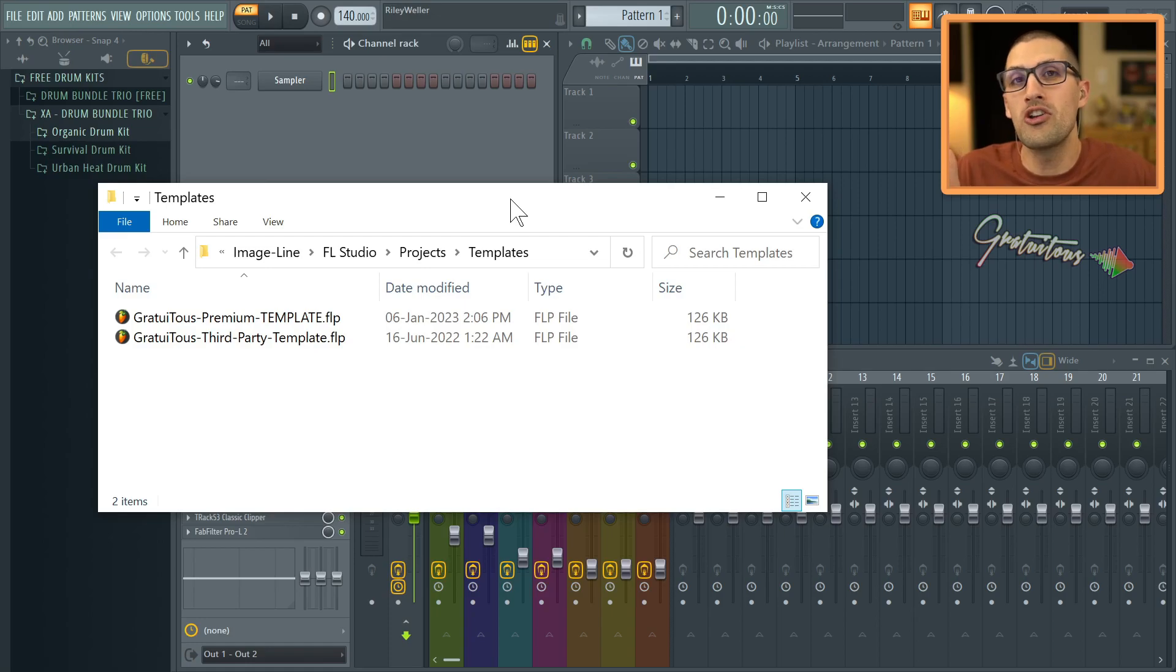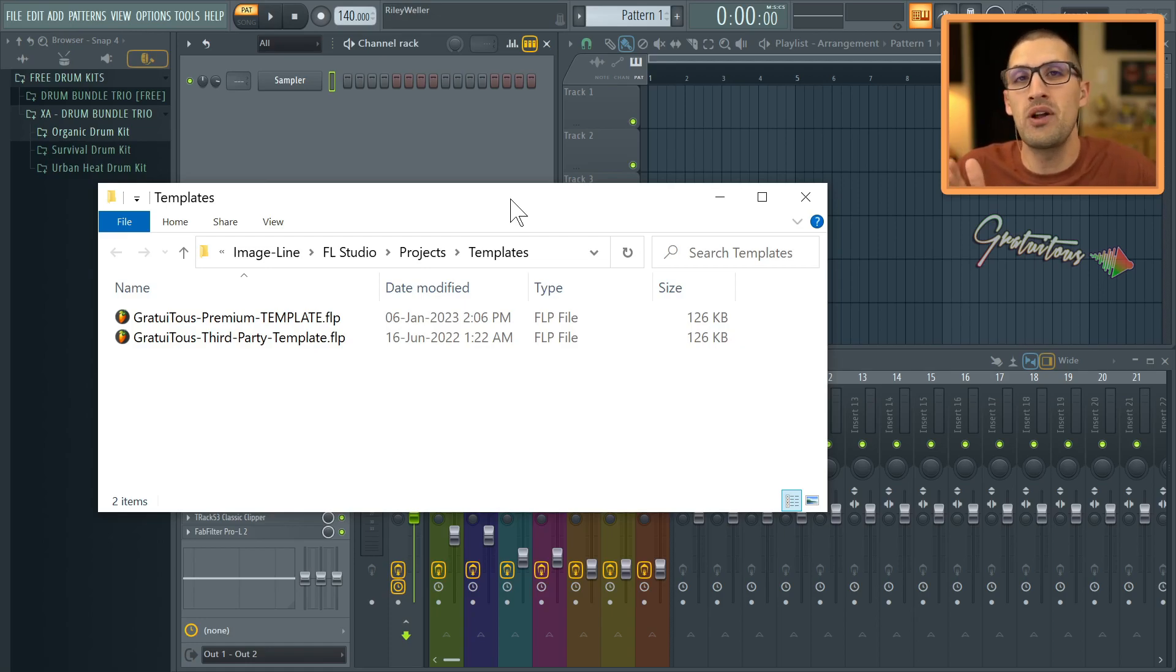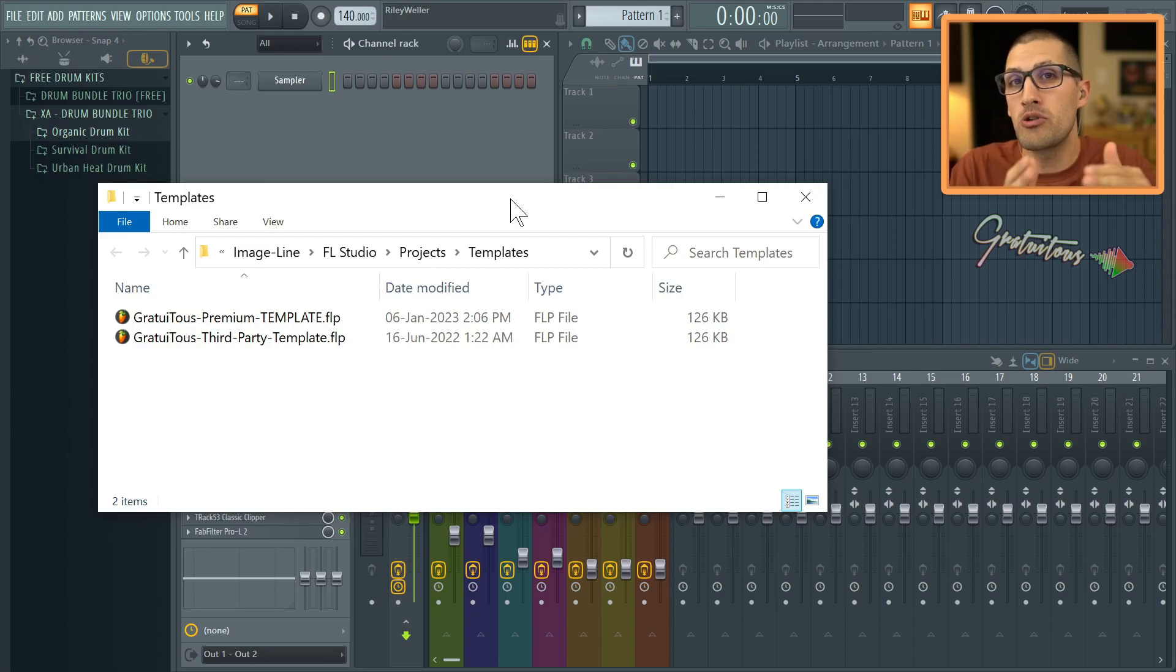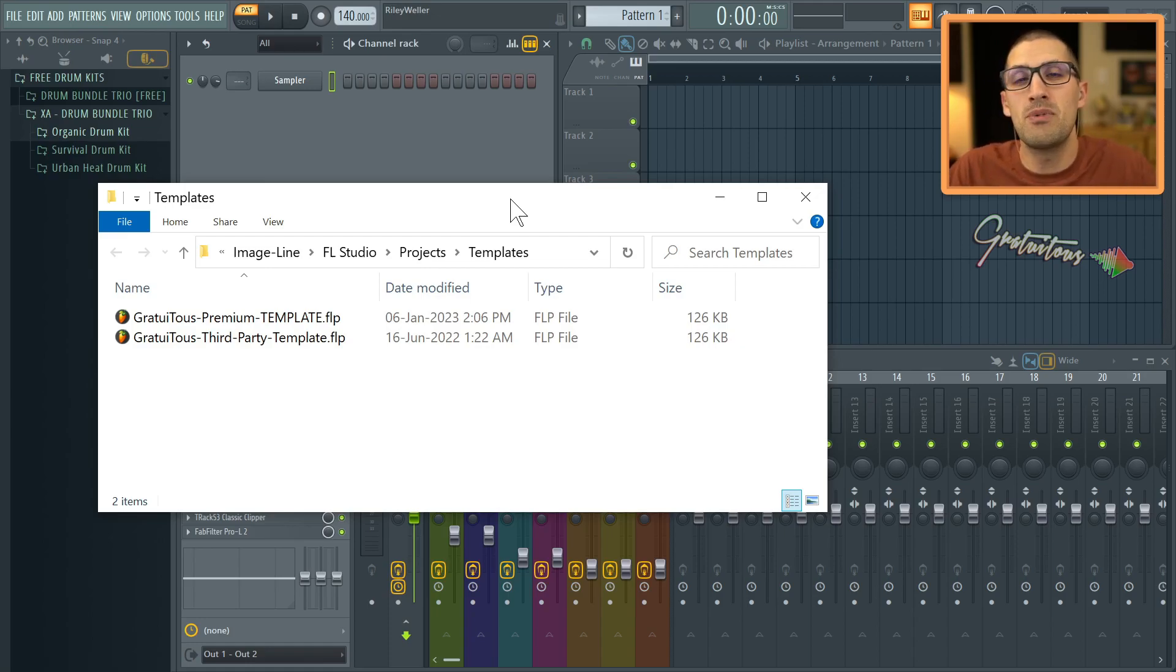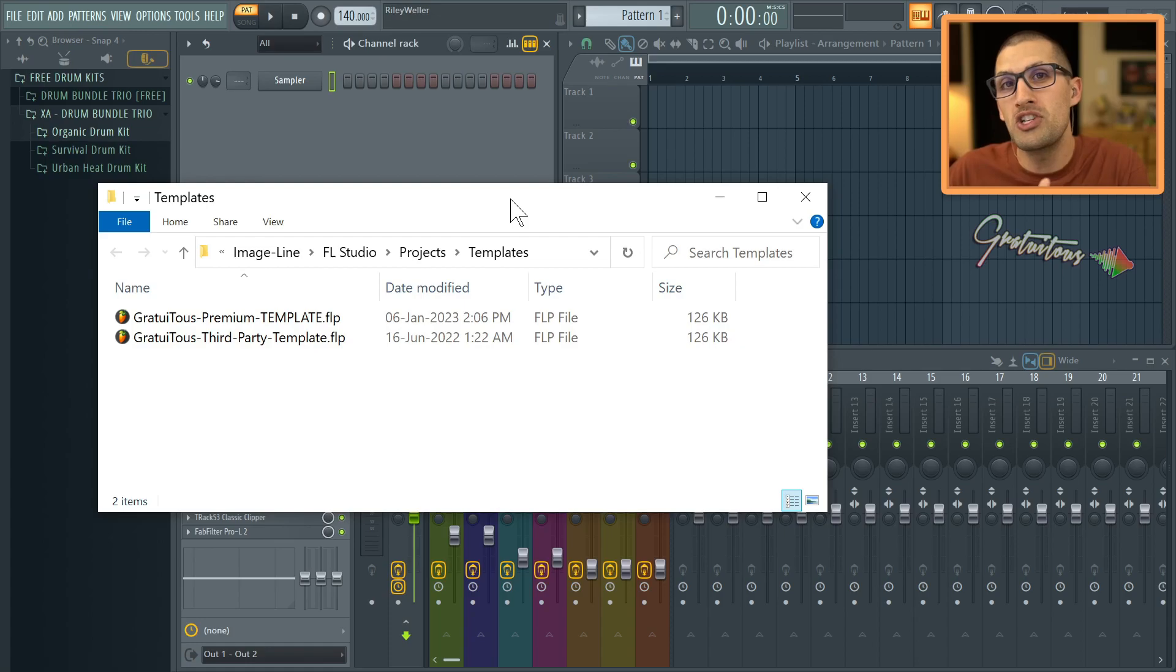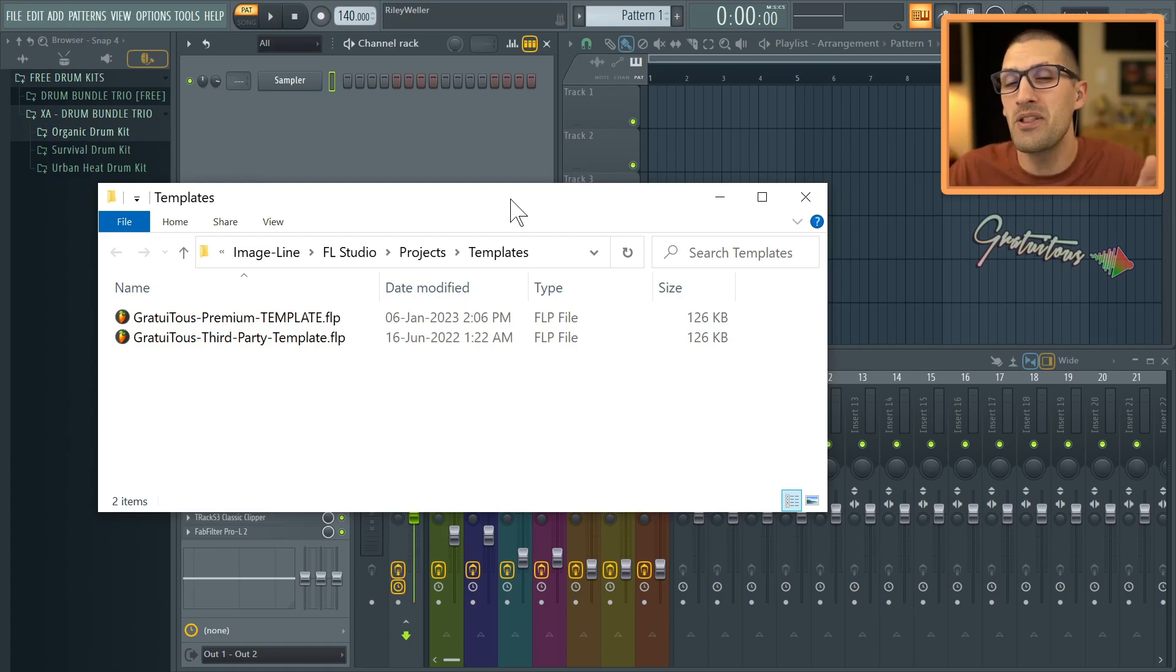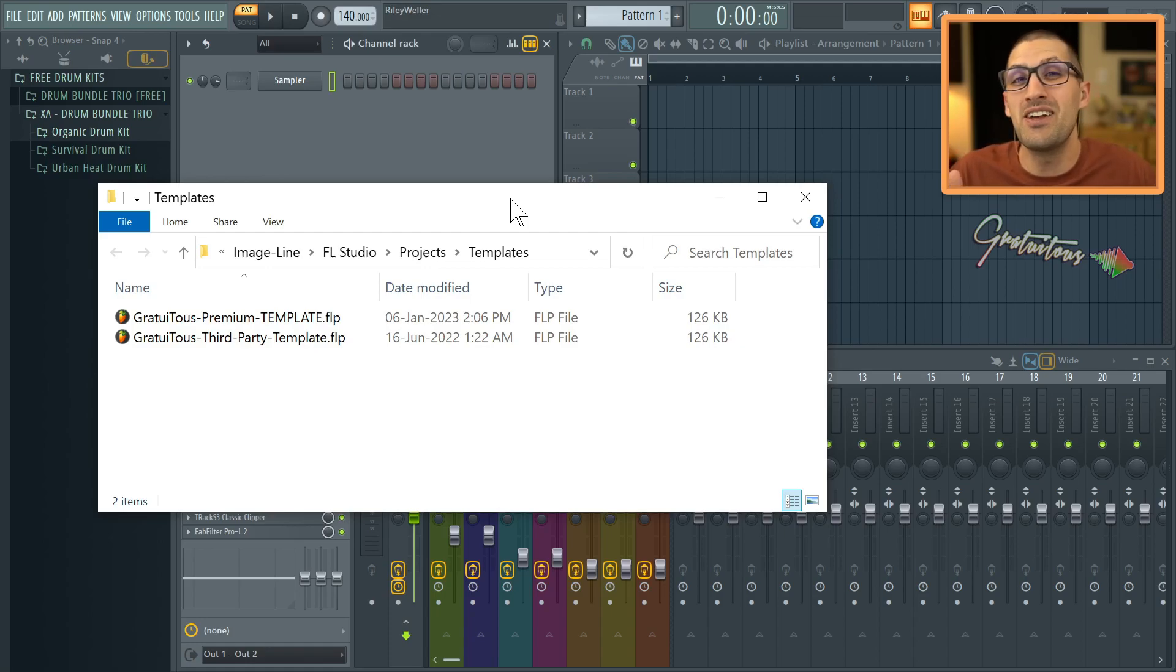and discovering that the template you created was actually harming me in the long run. You're not going to know that until later on, because what happens is you create this template, you start making all your projects, all your beats. A year later, maybe six months later, you go back to those projects and now you're opening them up where you used this heavy template and you realize, oh, I shouldn't have done it that way.